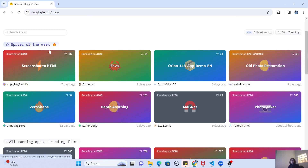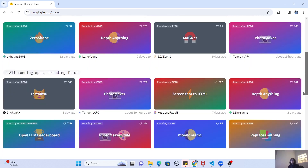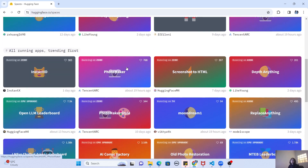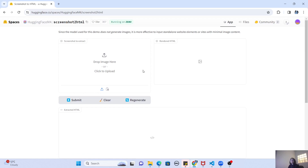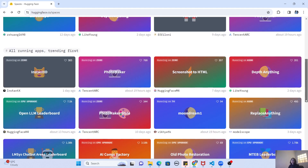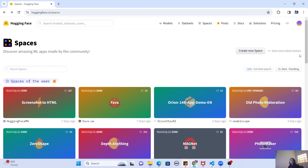Here you can see there is a section called Spaces of the Week, where the most liked and popular applications are displayed, and all the trending applications are also shown. For example, there is something called Screenshot to HTML where you can upload a screenshot, click submit, and it will render complete HTML for you. All open source developers are able to create these applications and share them with anyone they want. This creates a really good portfolio for yourself if you want to grow your career in machine learning or AI.